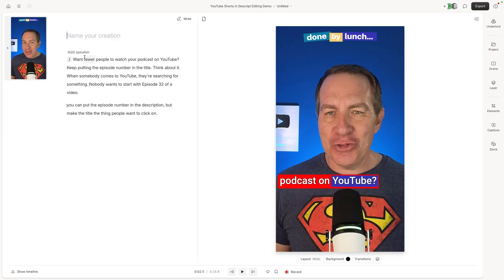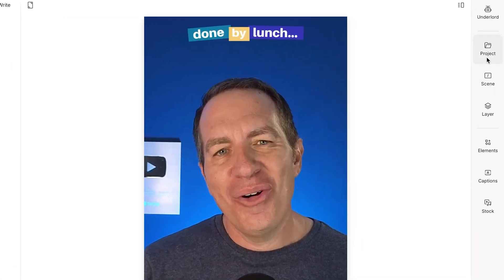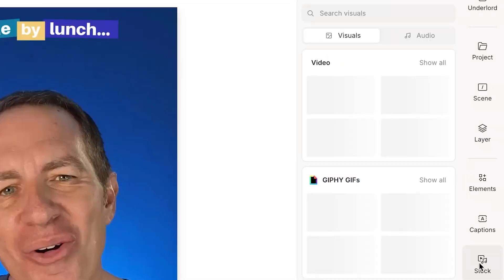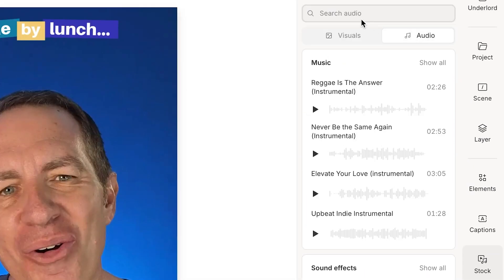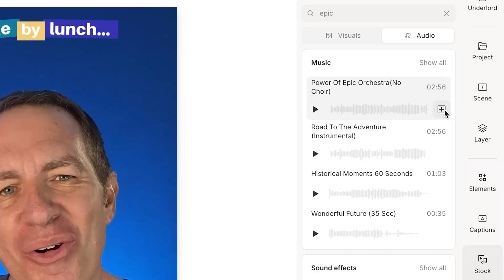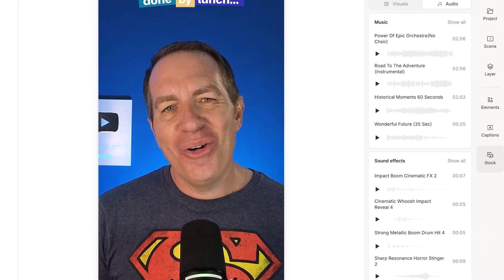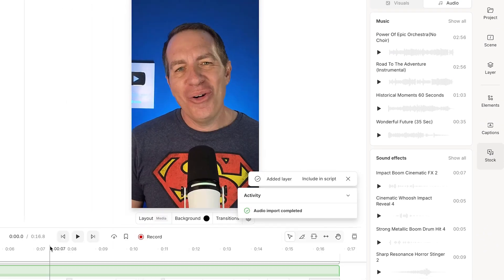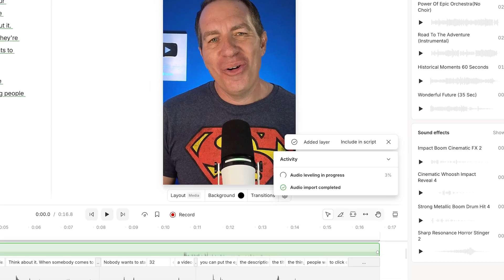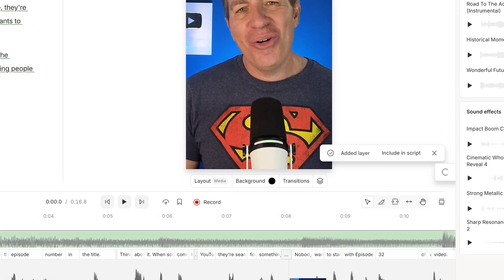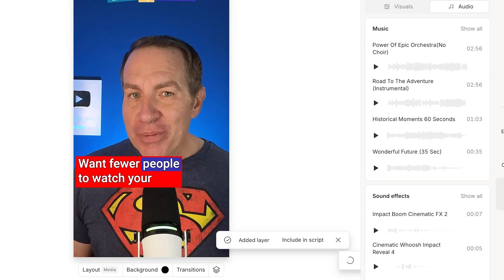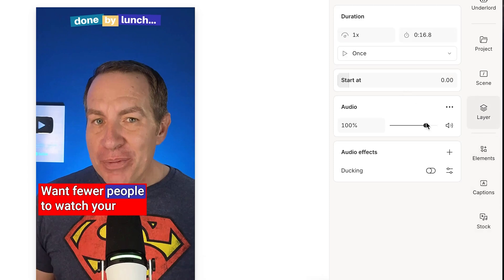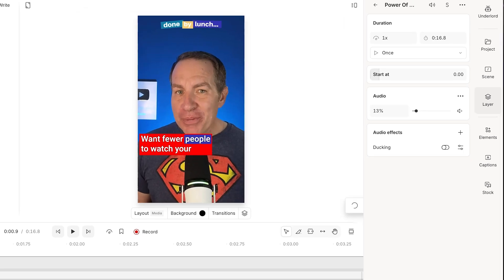So if I wanted to add something more to this, let's start with music. I just put my cursor there at the beginning. I'm going to go to stock and then audio, and then I can type in a search term, let's say epic. And then let's just click on this plus sign. You can obviously preview all of these and it's importing the audio from the cloud. And I come down here to show the timeline. Let's make that a little bigger. And now it has added this music right there underneath.